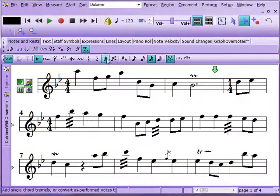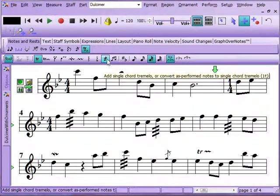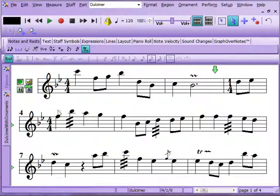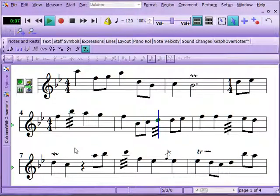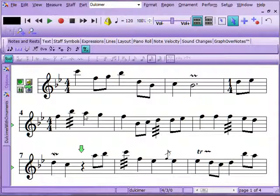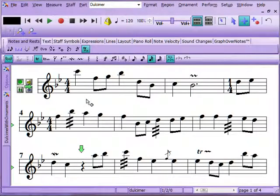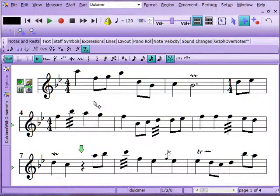You'll also notice that we have tremolos here. We'll let you hear how that sounds. There are some different ornaments you can add that, when added to the notation, actually change the performance of that note.